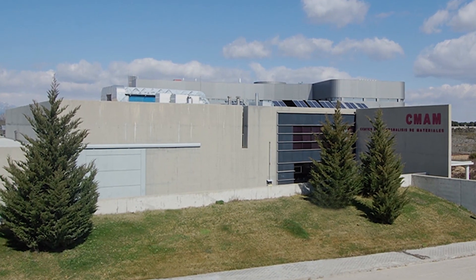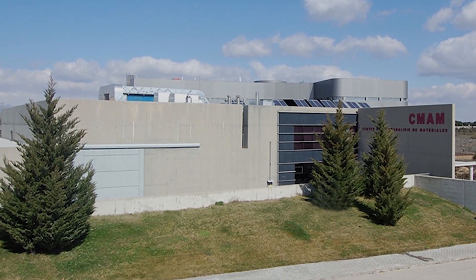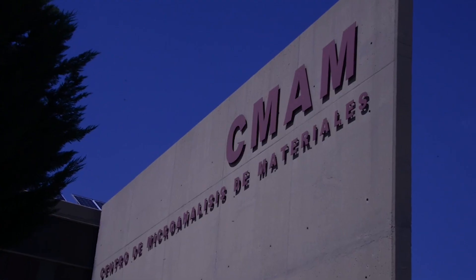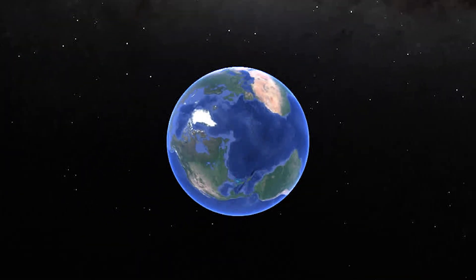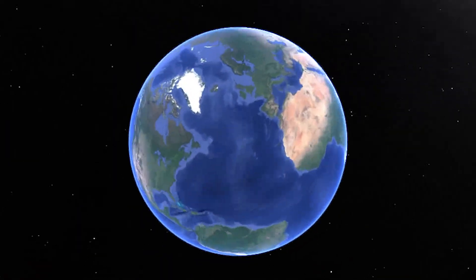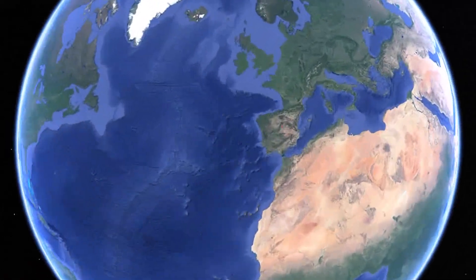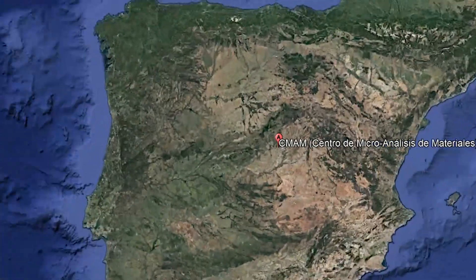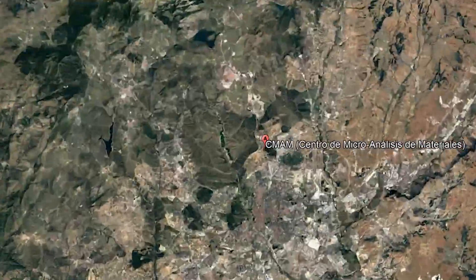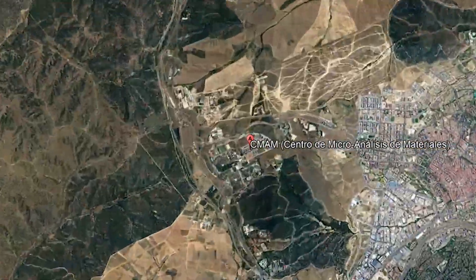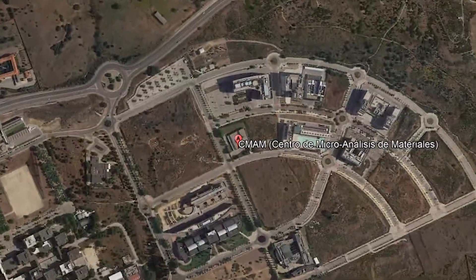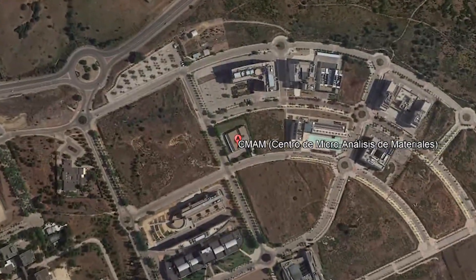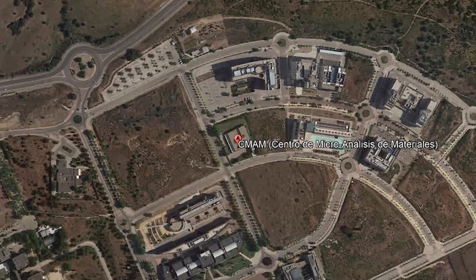Bienvenidos al Centro de Microanálisis de Materiales. Acabáis de aterrizar en la Universidad Autónoma de Madrid. Aquí se encuentra instalado el acelerador de partículas de 5 millones de voltios que vais a visitar.